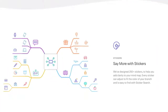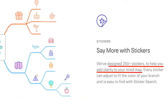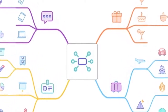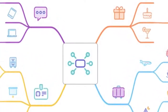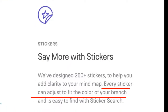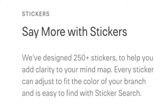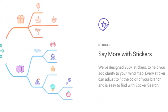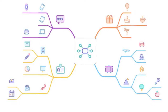And now we get to the eye candy with stickers. MindNode have designed over 250 stickers to help you add clarity to your mind map. Stickers, or icons if you prefer, really do take your mind map to the next level. You can adjust each sticker or icon to fit the colour of your branch — talk about branding. And there's more: you can actually use a sticker search to find a particular sticker. That's a brilliant feature, especially if you're working with huge mind maps.